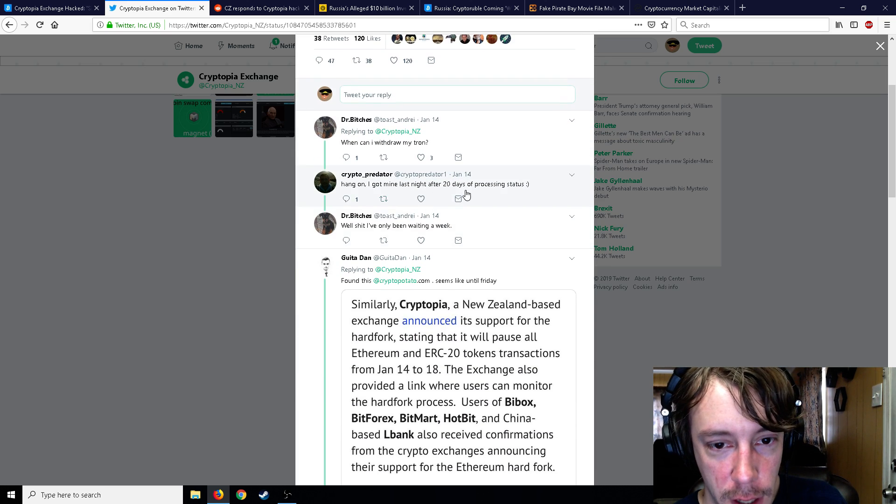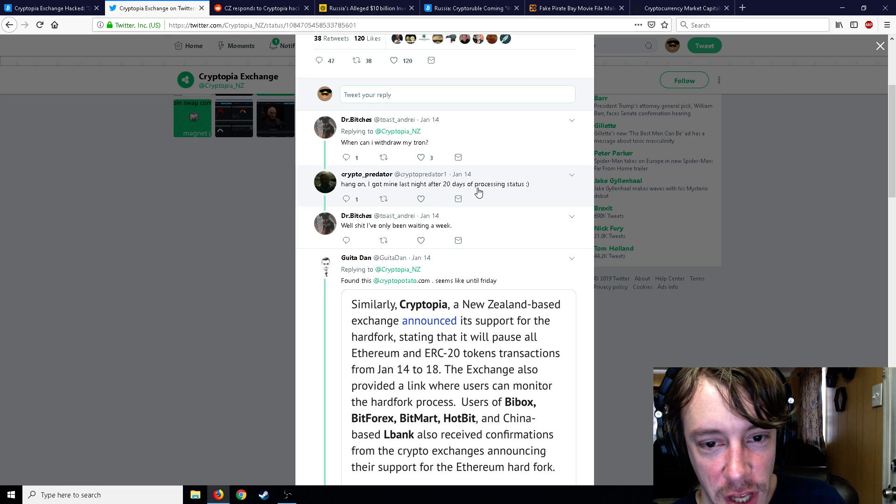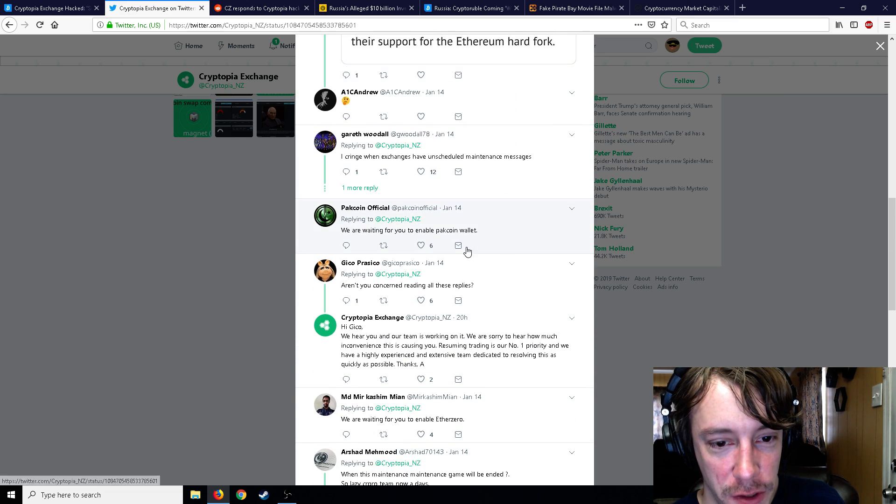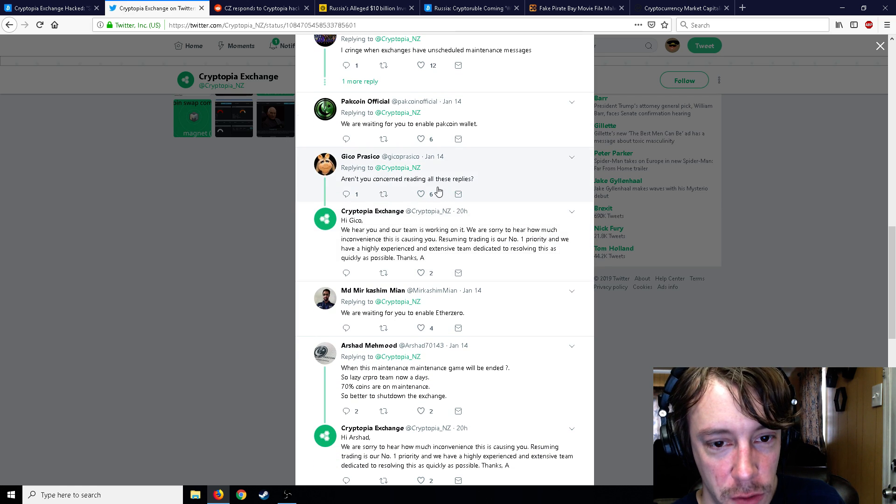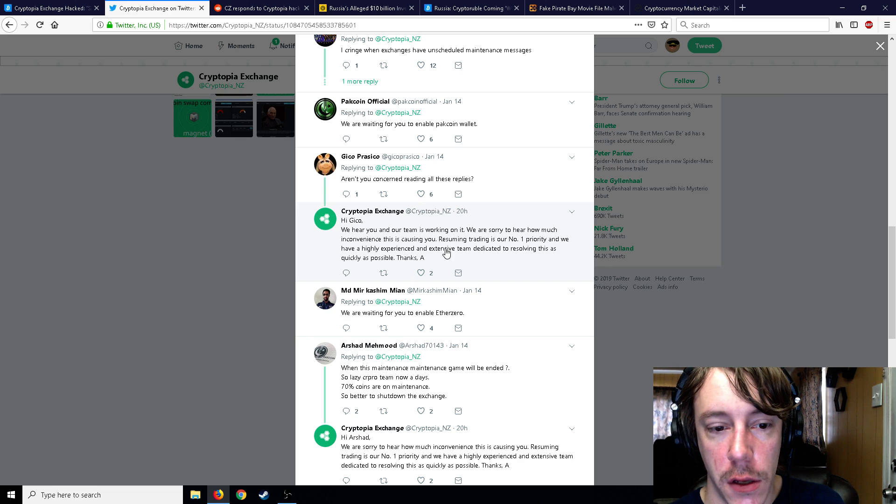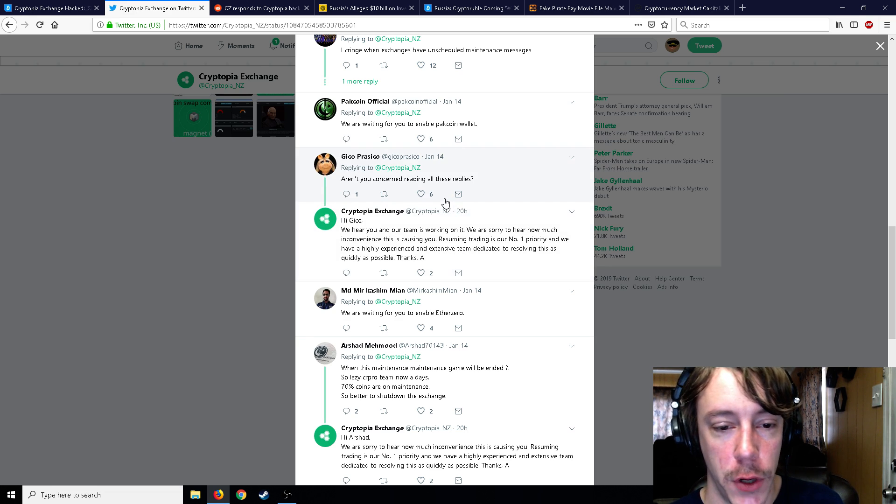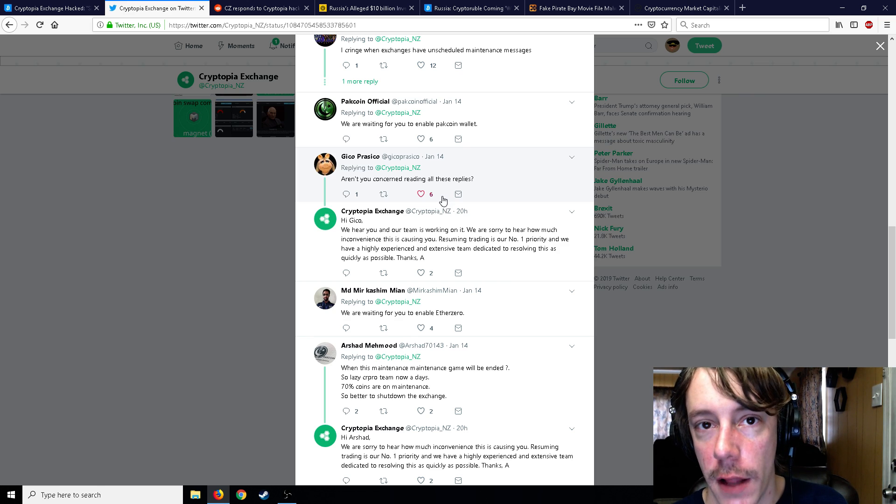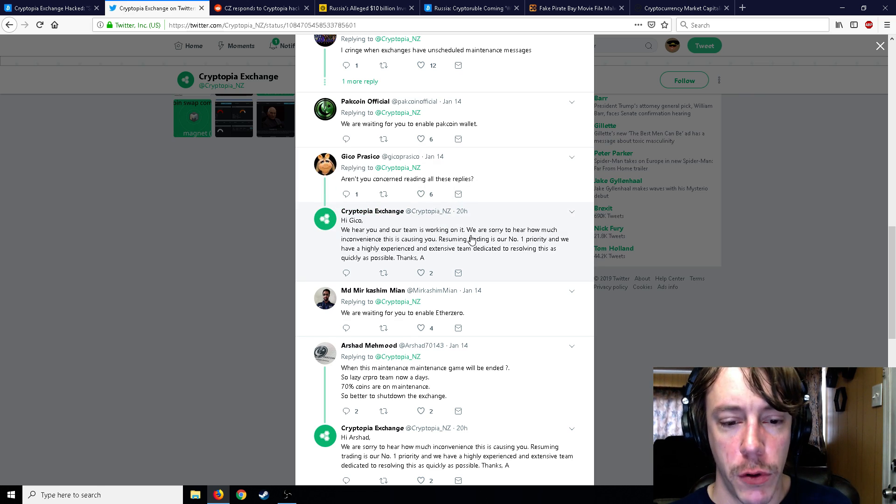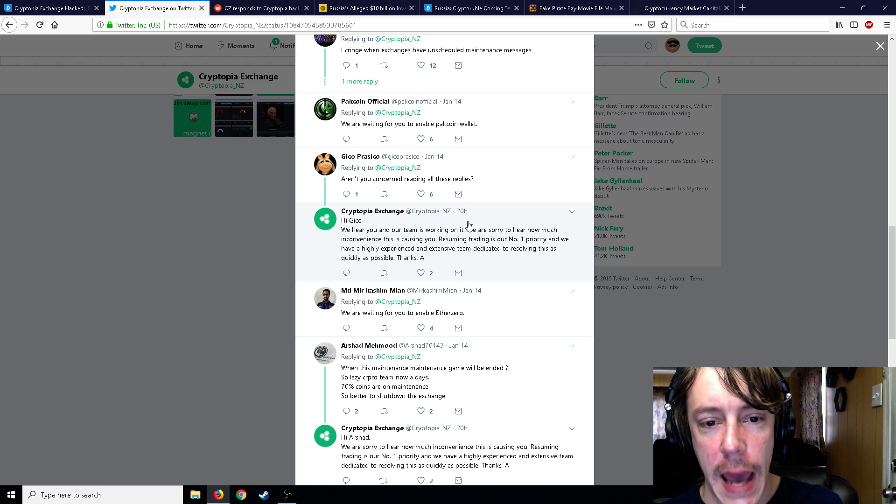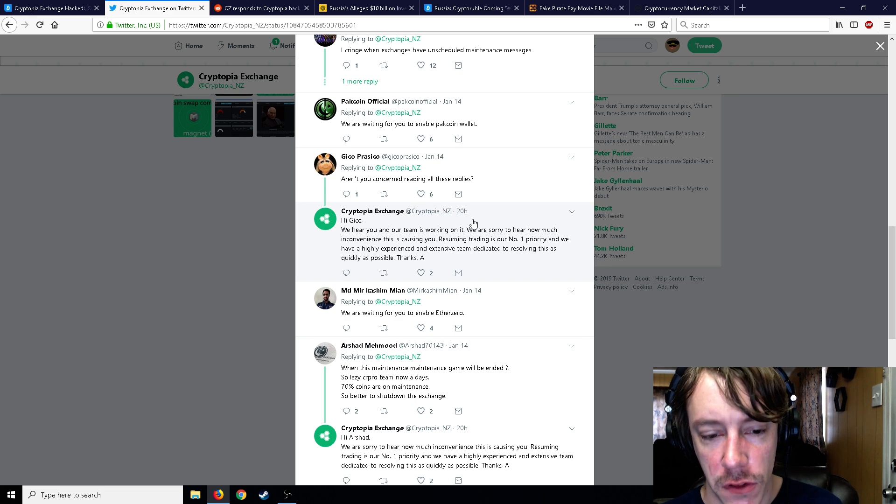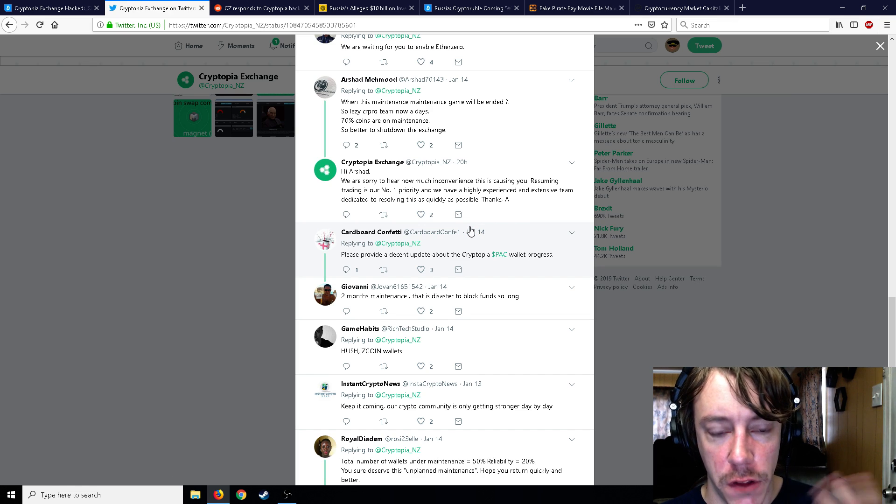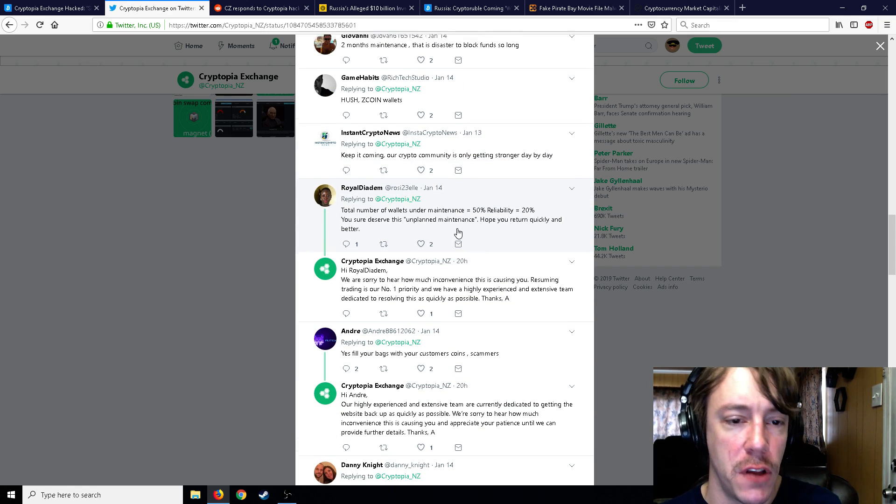Can I withdraw my Tron? I got mine last night after 20 days of processing status. So it looks like everybody's had some hard times with this. Aren't you concerned reading all these replies? We hear you and our team is working on it. We are sorry to hear how much inconvenience this is causing you. Resuming trading is our number one priority and we have a highly experienced and extensive team—apparently not that highly experienced and extensive—dedicated to resolving this as quickly as possible.